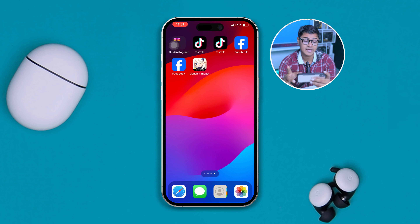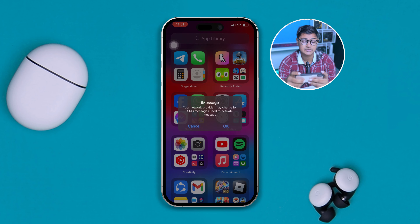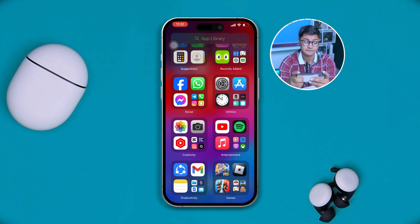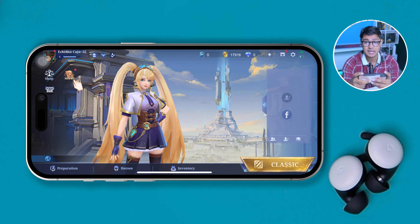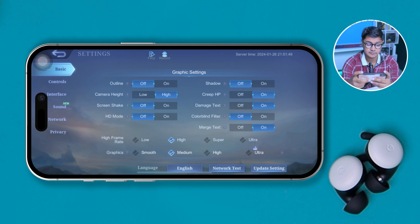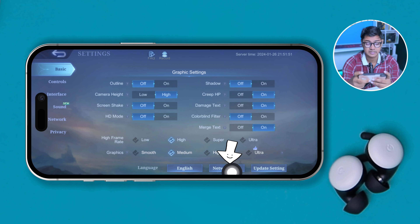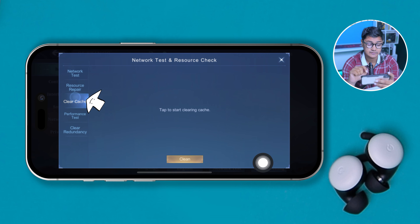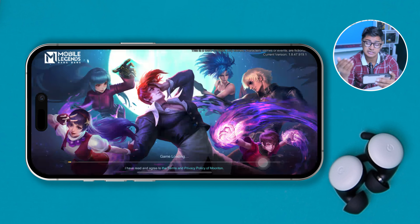Next, open up the Mobile Legends application on your iPhone and tap on the Settings icon. After that, tap on 'Network Test', then switch to the 'Clear Hash' tab. Hit the Clear button and tap OK. Then open the game and check whether your issue is gone or whether you're able to find your friends.